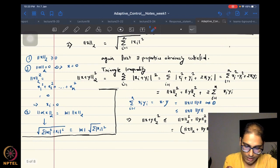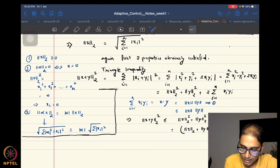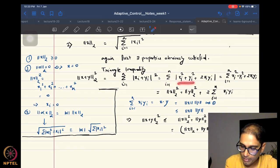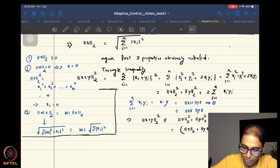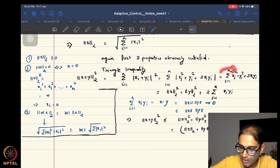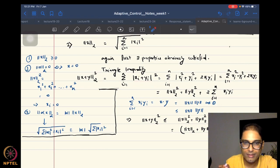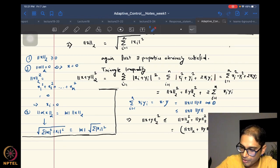We start with the 2-norm of x plus y, squared. This equals the summation from 1 to n of the absolute value of xi plus yi, squared. Expanding, I get the summation over i equal to 1 to n of xi squared plus yi squared plus twice xi yi. Note that since I have squared the quantity, the absolute value of xi plus yi squared is the same as xi plus yi squared without the absolute value. So I can remove the absolute value sign — this is all still equalities.